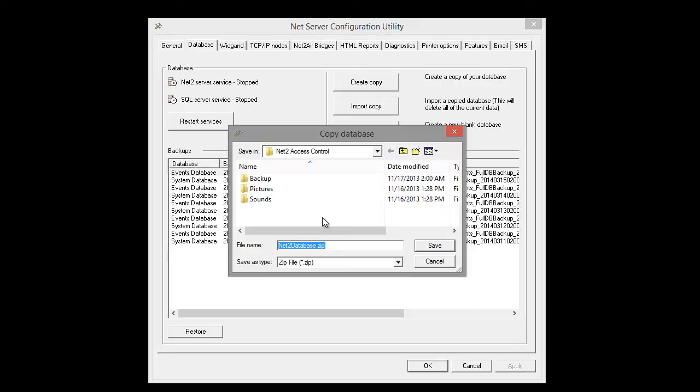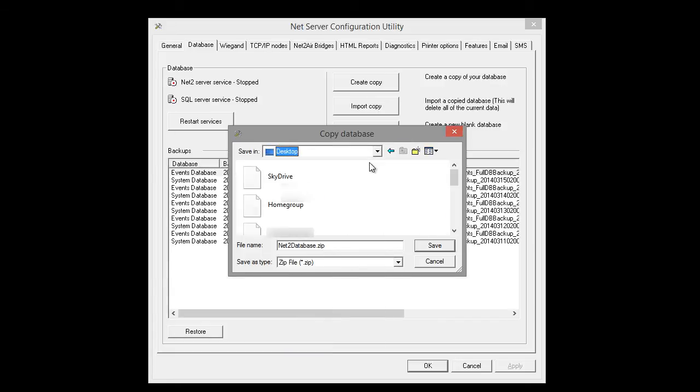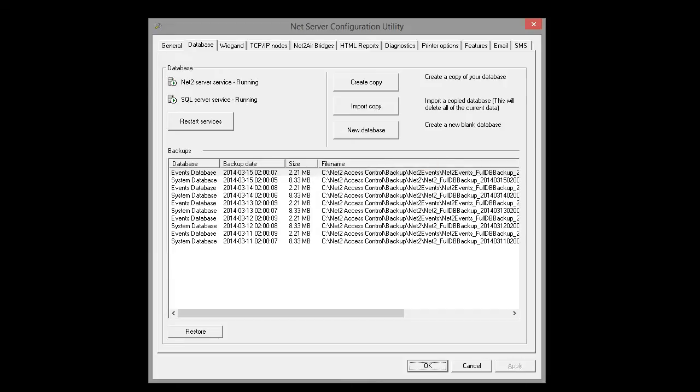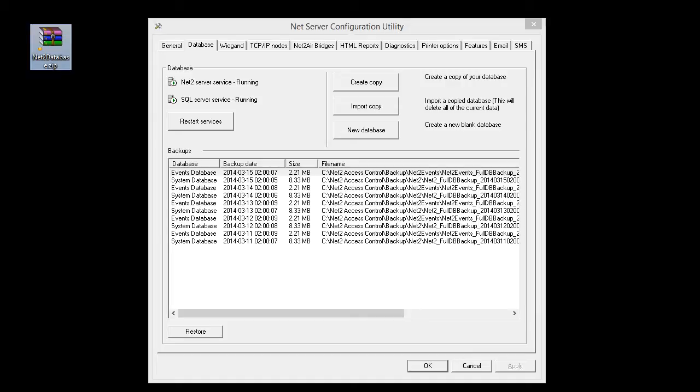Choose a place other than the NET2 folder. I'll place it on the desktop. And here is the zip file it created. The zip file contains all the user information and settings in the Paxton NET2 software.